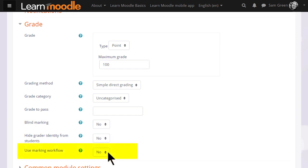And marking workflow and allocation are useful when sharing the course with other teachers to divide up, moderate, and monitor the progress of grading.